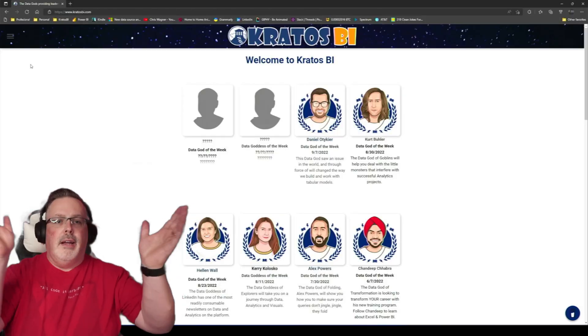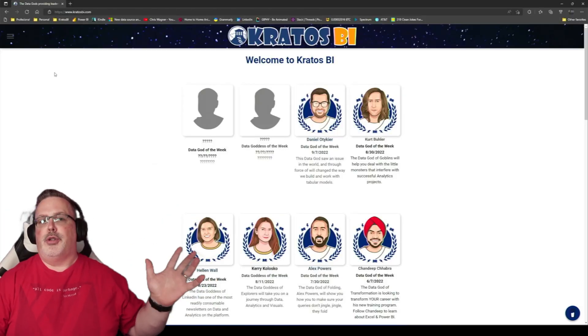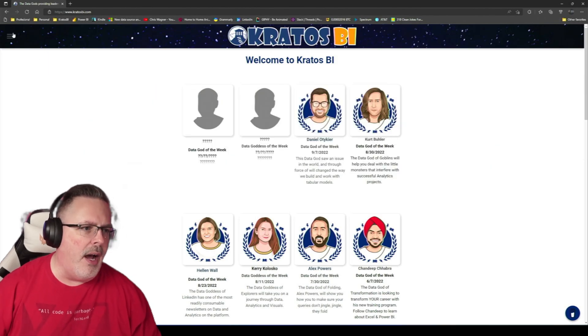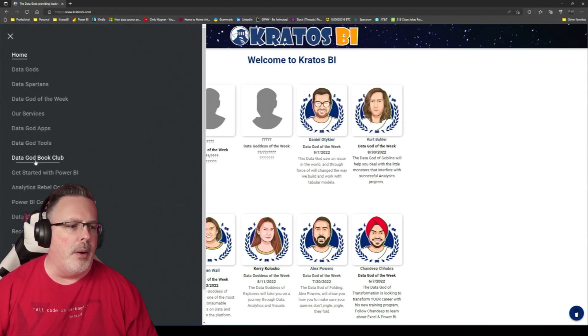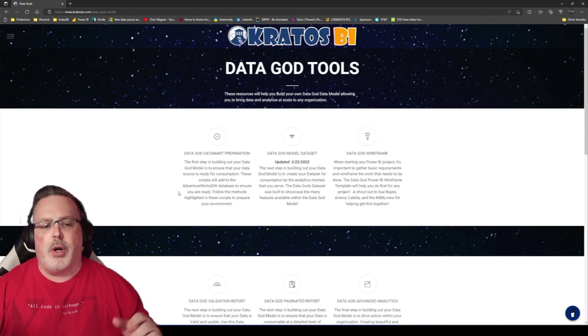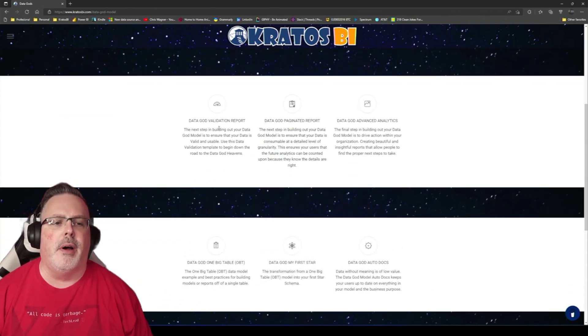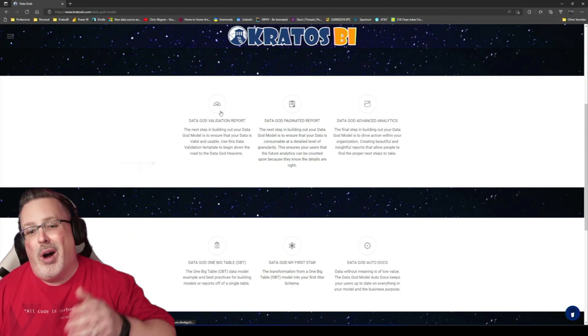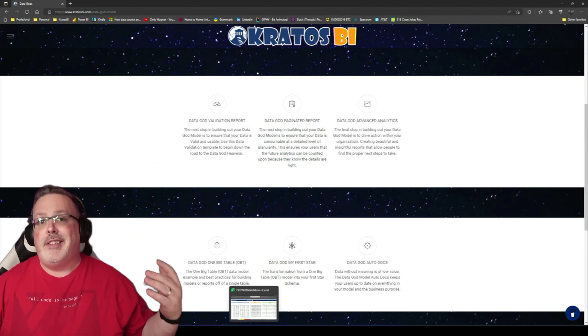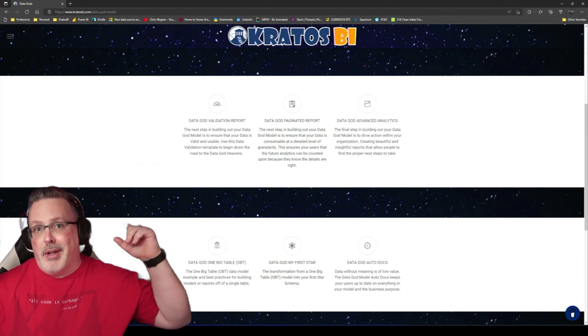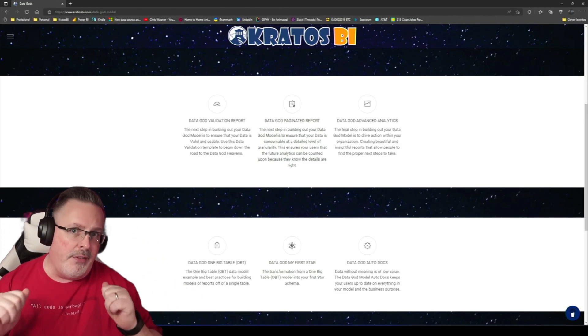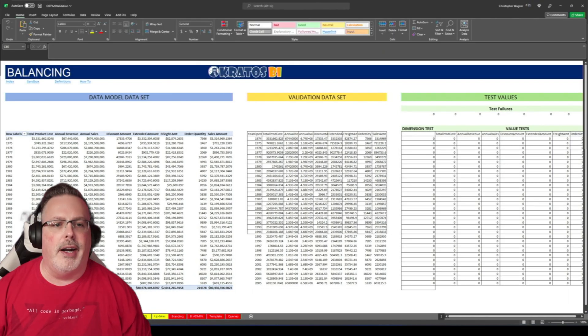Okay, so tools, where are the tools? Out on kratosbi.com. Head over to our menu, go to Data God tools. Once we're out there, we're gonna scroll down just a little bit. There's the Data God validation report. Once you download this, what is that tool going to be built in? It's got to be built in yours and my favorite tool Excel.